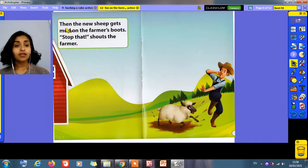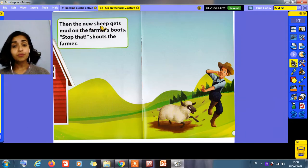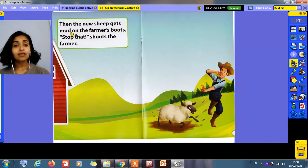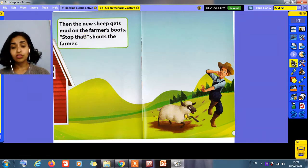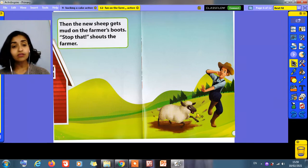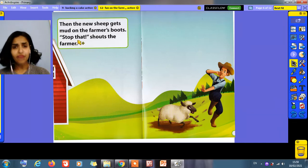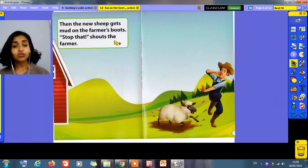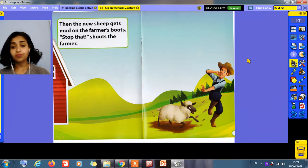Then the new sheep gets mud on the farmer's boot. Look at the sheep. What did he do? The mud. This is the mud. He gets mud on his boots. Stop that! Shouts the farmer.